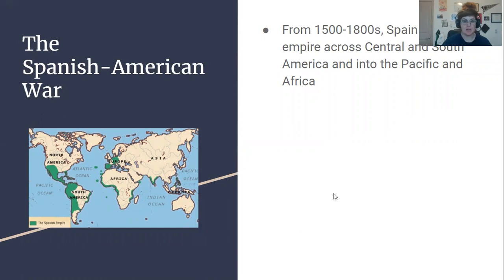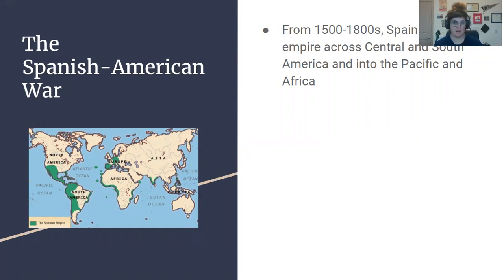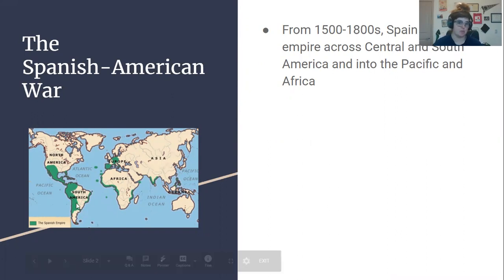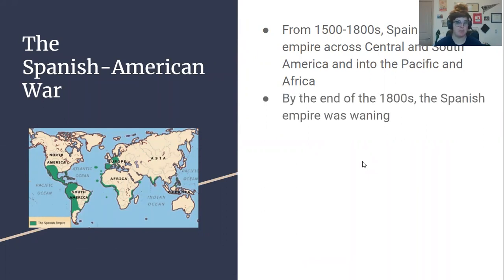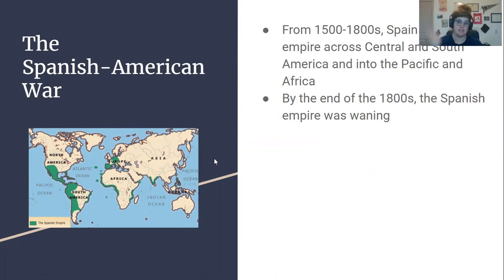From the 1500s with the voyage of Columbus that really opens up North and South America to Europeans, to the end of the 1800s, Spain had a huge empire across primarily Central and South America, but also into the Pacific and into Africa as well. You can see all these green areas. But by the end of the 1800s, the Spanish Empire was really waning. Most of their territories in South and Central America had gained independence and really they were left with some smaller islands like Cuba, Puerto Rico, and the Philippines out of this huge empire.